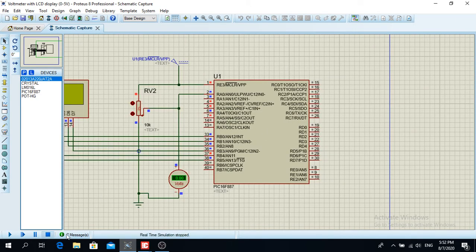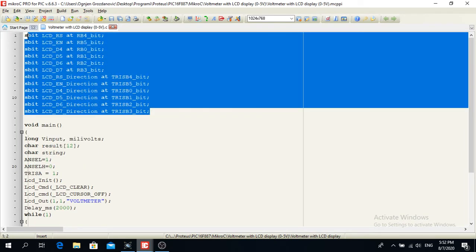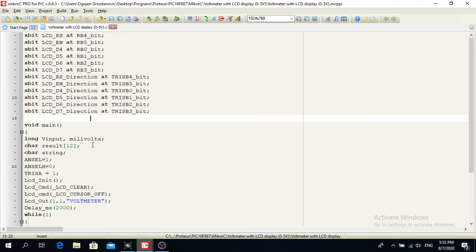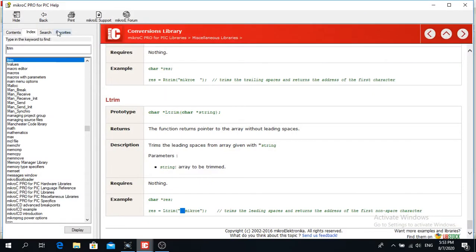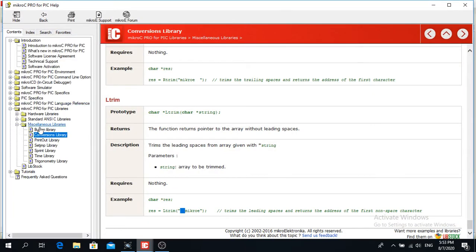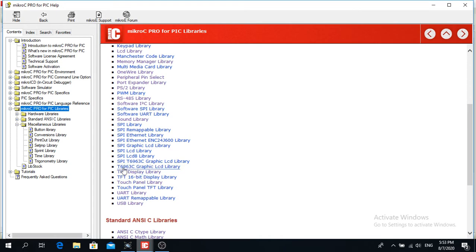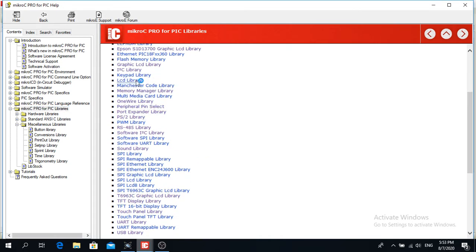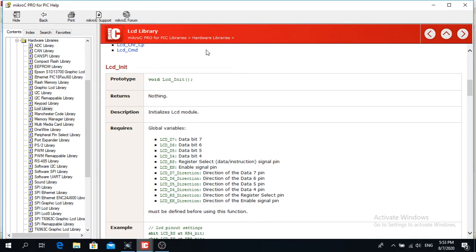Now let's go to the code. Here I have the code — this section is just for the LCD connections. If at any point in your project you have trouble, go to Help and you can find what you want to look at, like the libraries of the software. In this particular project we used the LCD library. If you have any problems you can always look it up there — you don't have to go on the internet.